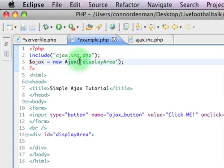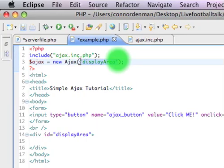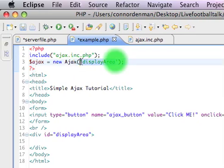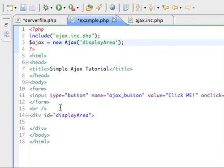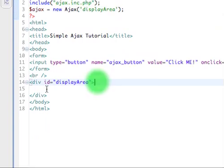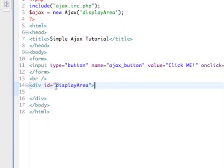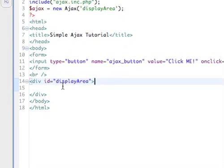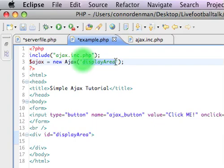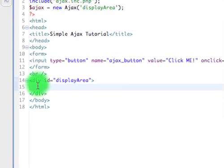So I declared the AJAX library as variable AJAX equals new AJAX, and the developer of this library made it so that when you're calling on this, you need to set the ID of the display area, mine's display area, and if you haven't already, go ahead and make a div, and make its ID equal to what you put up here, because that's where the output's going to be displayed.